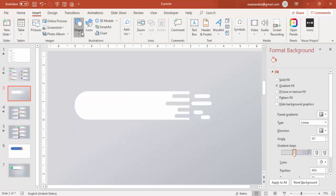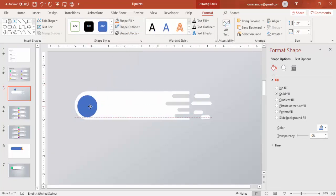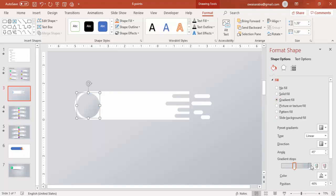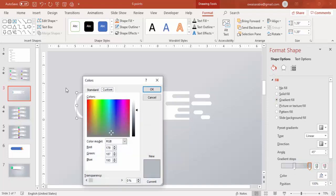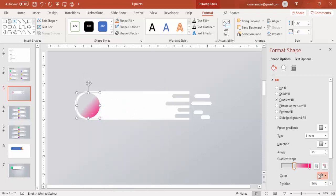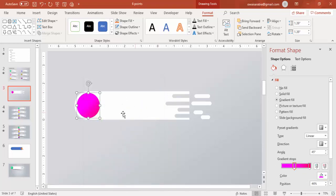Go to Insert Shapes, select an oval shape, and draw it by holding the Shift key. Make it no outline and bring it here — you can make it somewhat big. Place it exactly at the corner and use a gradient fill. I'm going to use some dark colors — maybe pink and purple — use some different combinations like this.